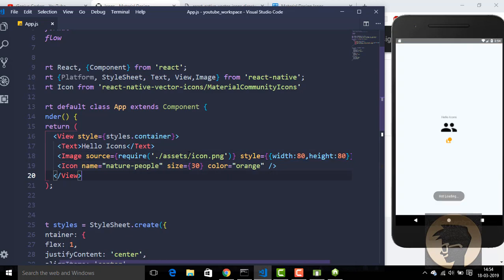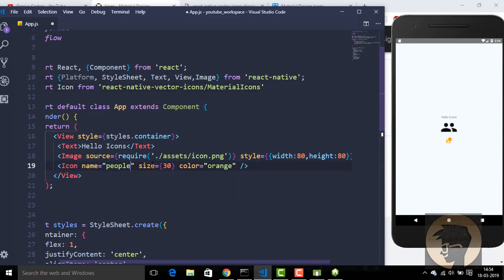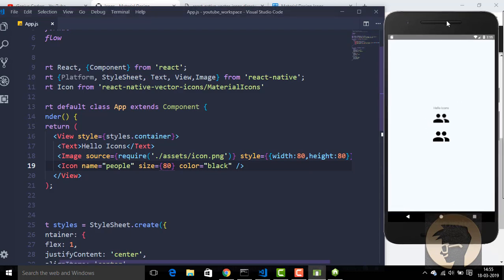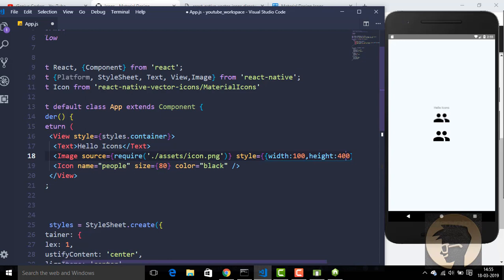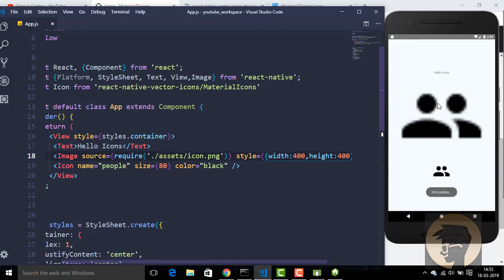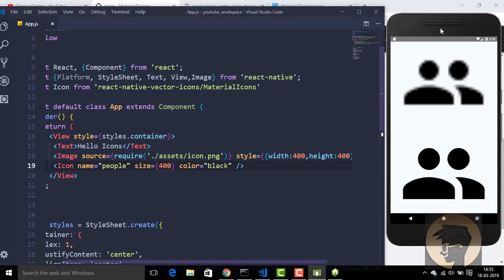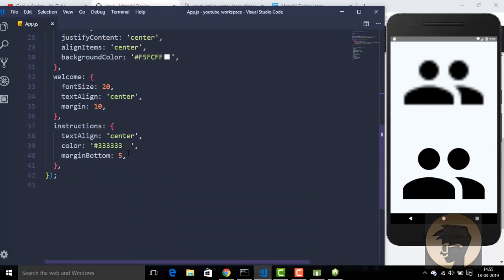We have one image imported from the assets file. You can see the difference between a PNG file — let's say I want to size it 400 by 400, and it will be blurry. Now check vector icons: with vector icons you can set any size and it will not stretch or blur. PNG or JPG files can stretch and become blurry — that's why I recommend you use vector icons in your project.